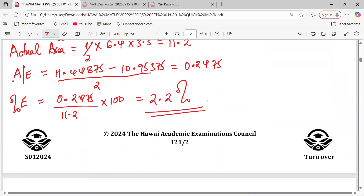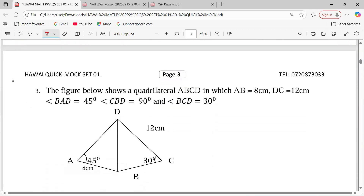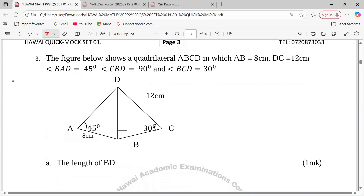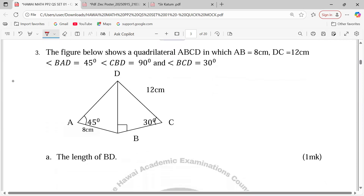That is how we work out the question on errors. Number 3: the figure shows a quadrilateral ABCD in which AB = 8, BC = 12, angle BAD = 45°, angle CBD is right-angled, and angle BCD = 30°, as you can see on the diagram.